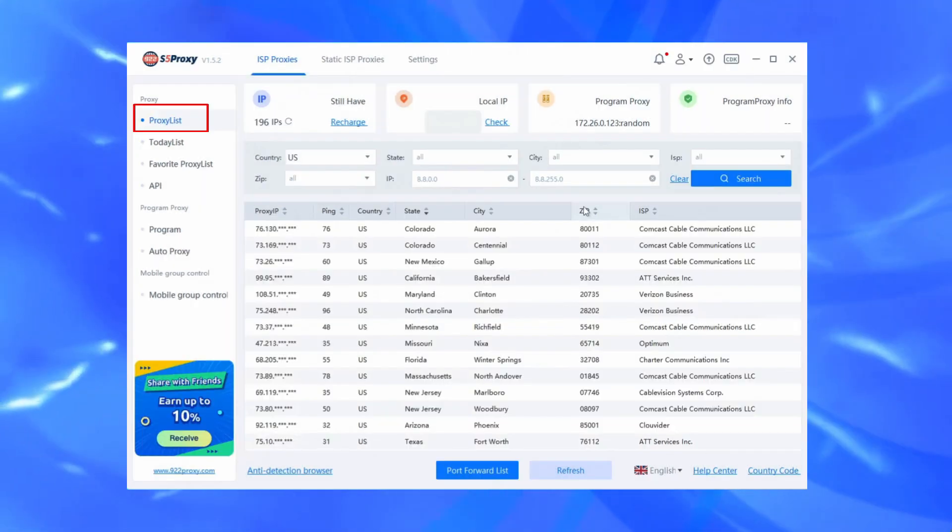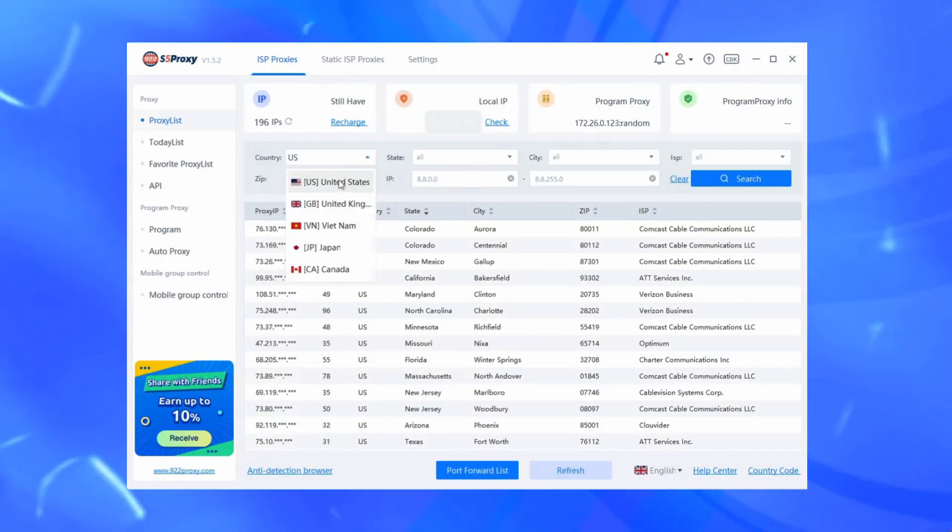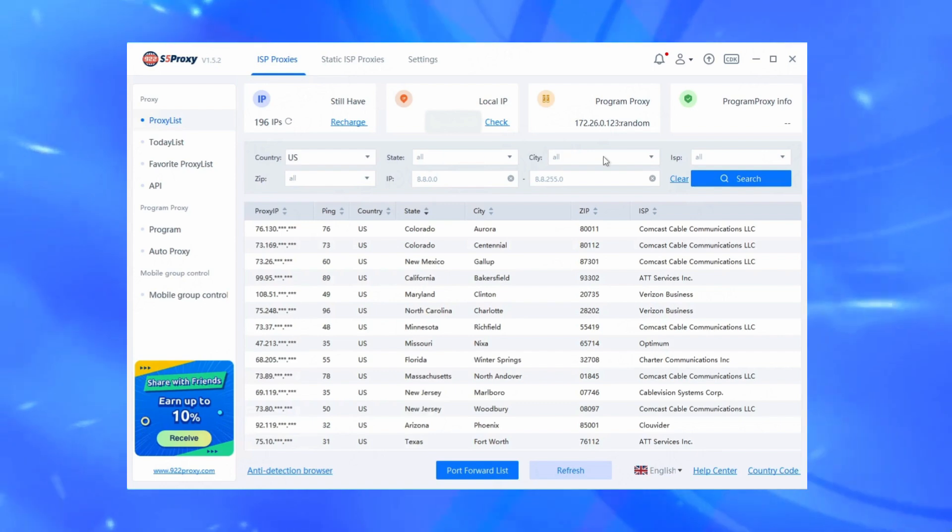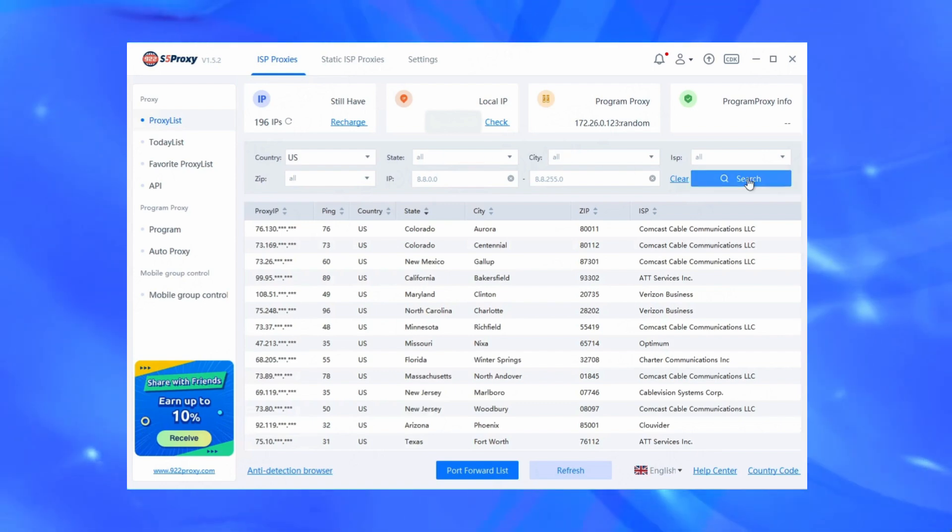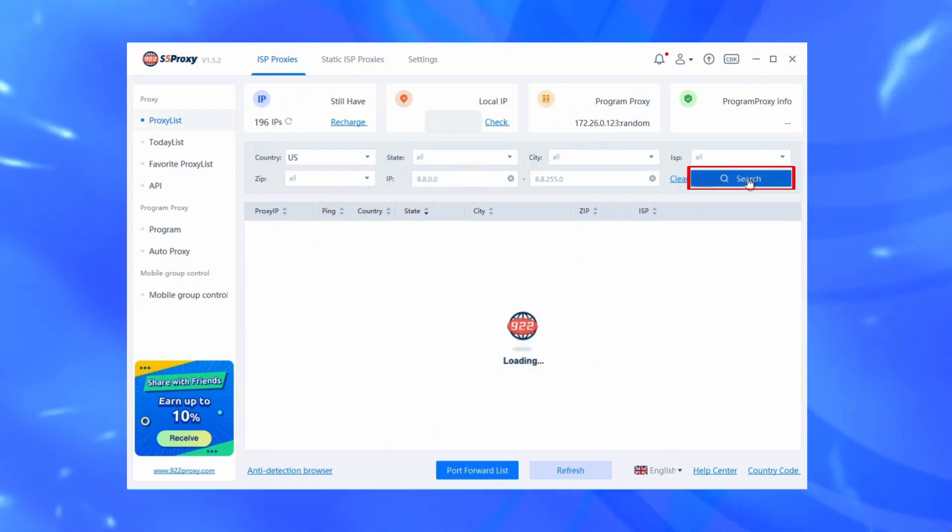Select the proxy list. Filter countries, states, or cities, and click Search to get a list of IP addresses for the target region.